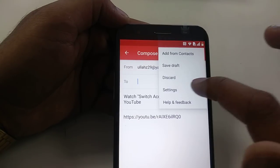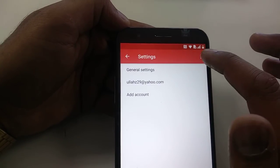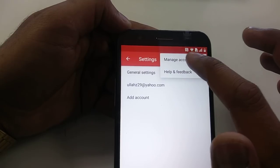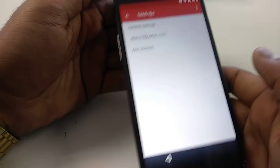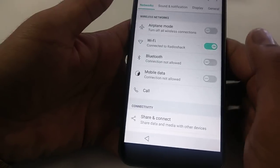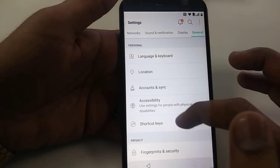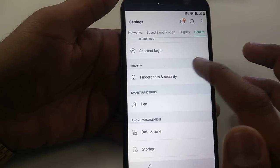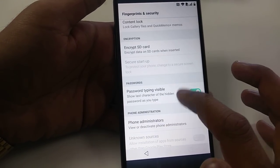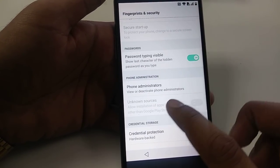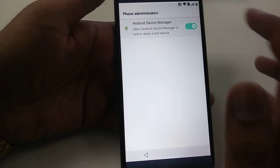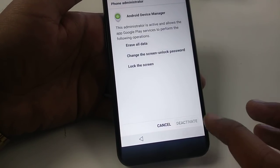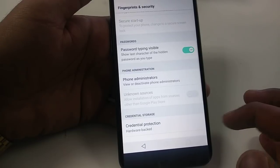Once you come to Gmail, you can see the three dots — click that, go to Settings, click Manage Accounts. Continue and it will take you to Settings. Once in Settings, go to Fingerprints and Security, then to Phone Administration and deactivate Phone Administration. Go back.